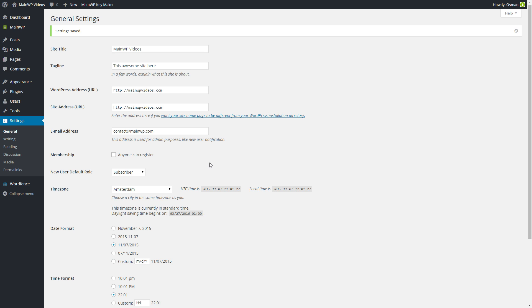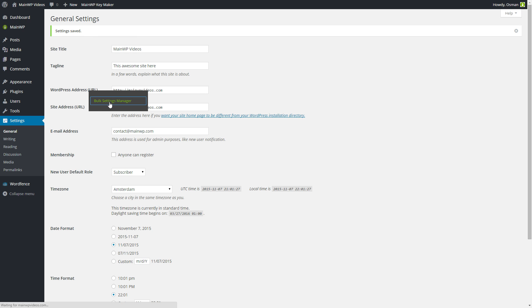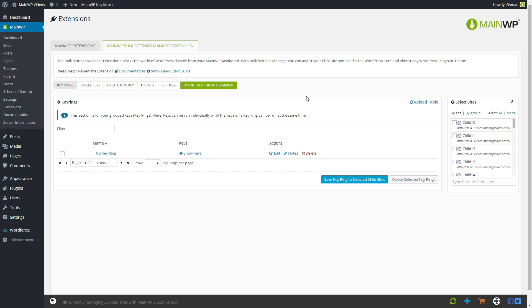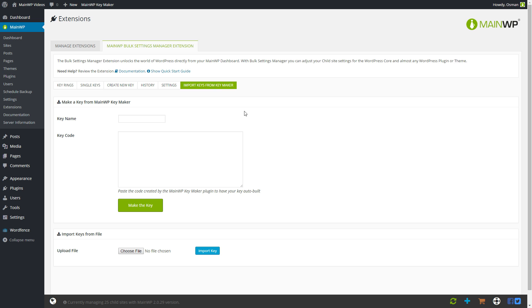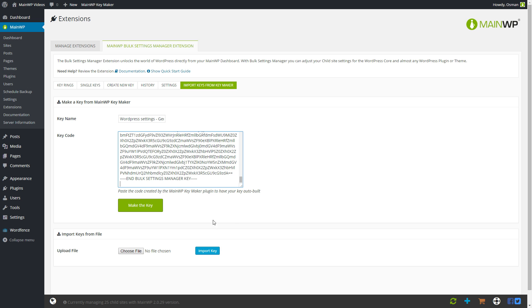Now we actually need to go to the MainWP Bulk Settings Manager extension. Simply navigate to MainWP > Extensions > Bulk Settings Manager. The next step is to import the key that we created in the Key Maker. We can do so by pressing the button 'Import Keys from Key Maker'. In this screen you will notice that you have to name your key and enter the required code. To enter the code, simply select the field, press Control V, and apply the changes by pressing 'Make the Key'.